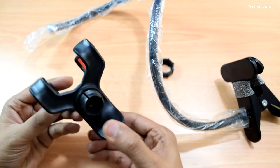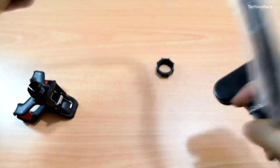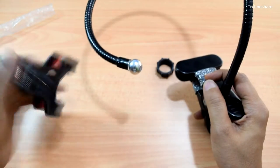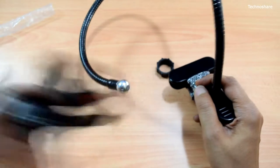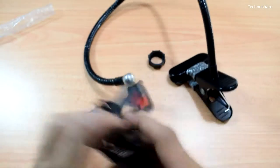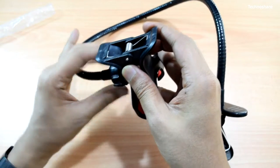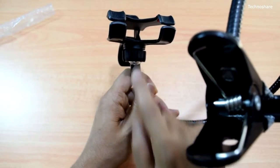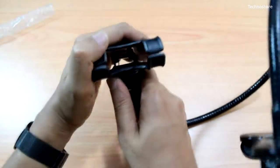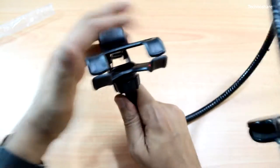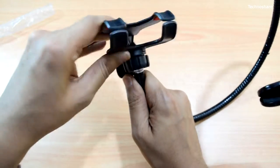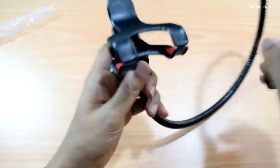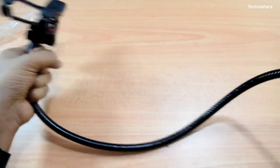This plastic clip here attaches to the ball head. By loosening this nut here, I can basically rotate this clip in any angle that I want. See this? It's got this flexibility and the arm itself I can twist and rotate in any angle that I want.